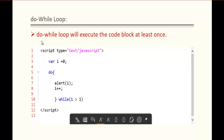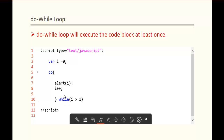Last but not least, understand this: the do-while loop will execute the code block at least once. The example below shows that the do-while loop will execute the code block even after the condition turns out to be false. Here we have a code block with the while condition specifying i is greater than 1, but the value of i is 0, and 0 is never greater than 1.